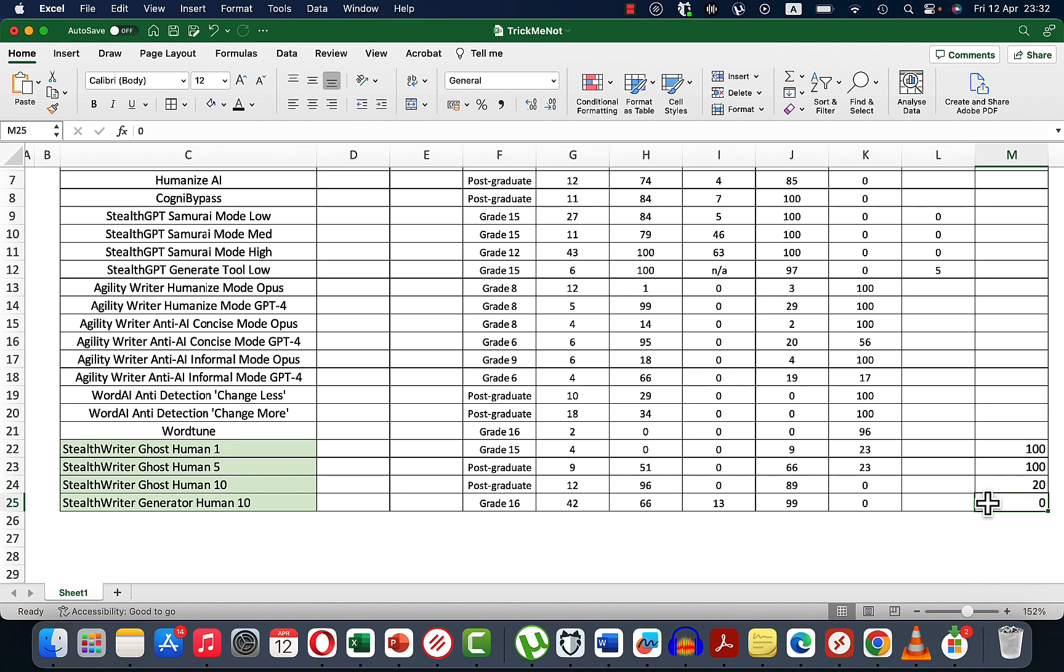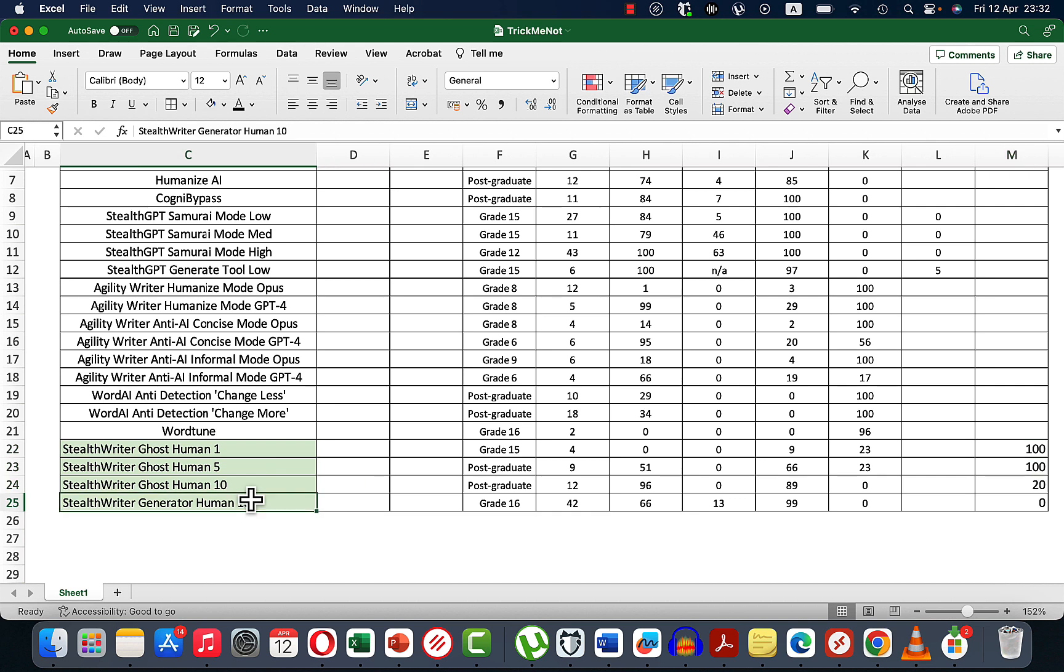As far as the inbuilt AI detector, I wouldn't trust it. Probably it's safe to say that when it says zero it's going to be zero, but there is a lot of variance and I don't think it's very accurate.